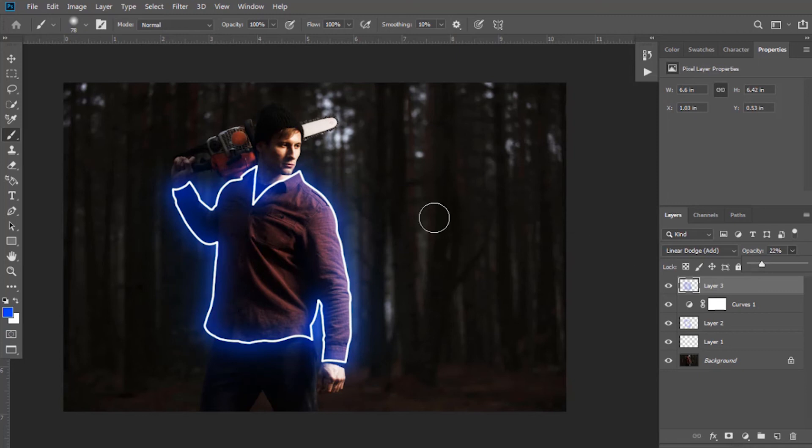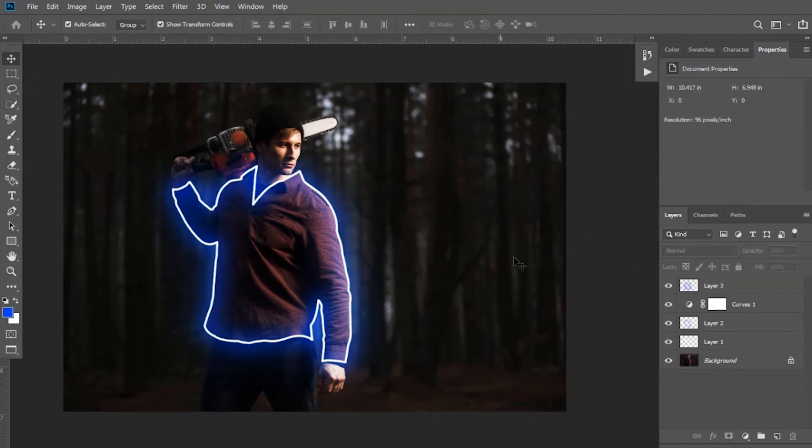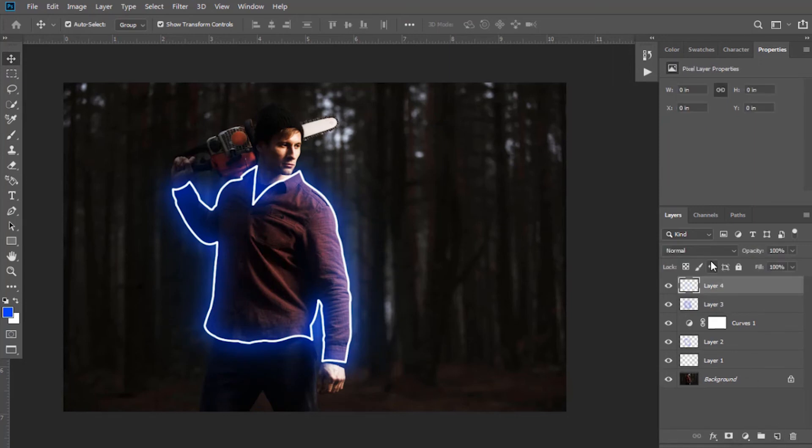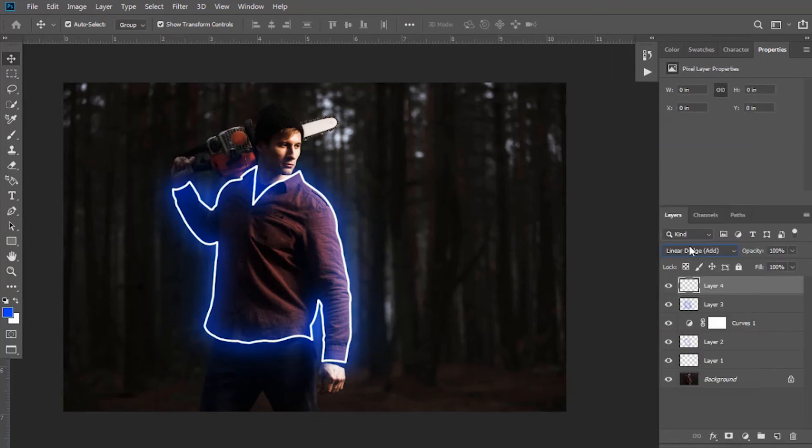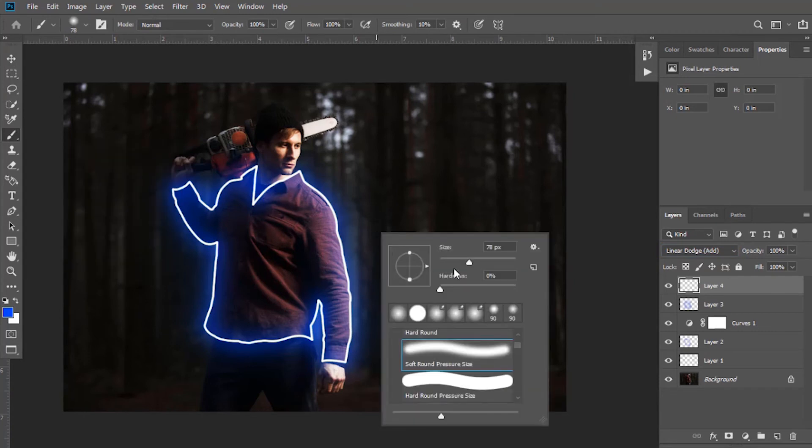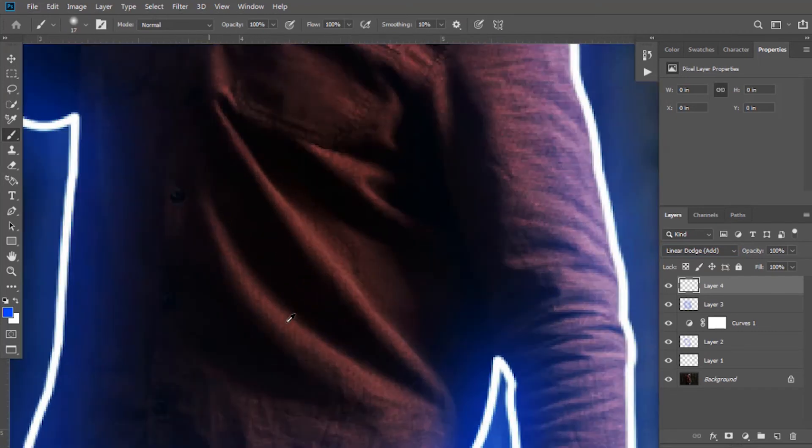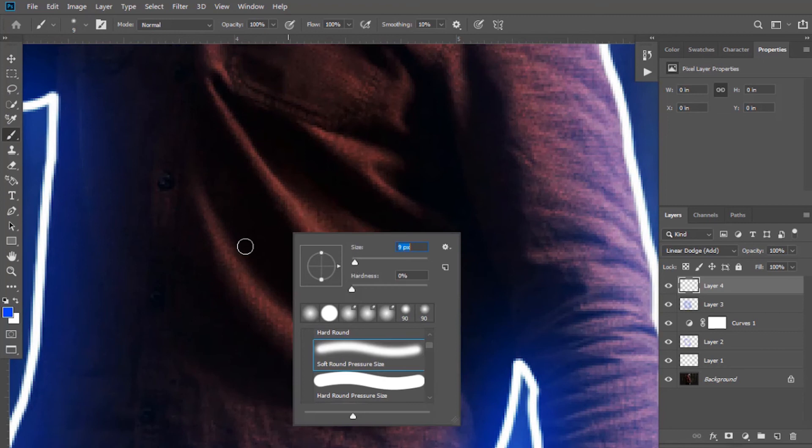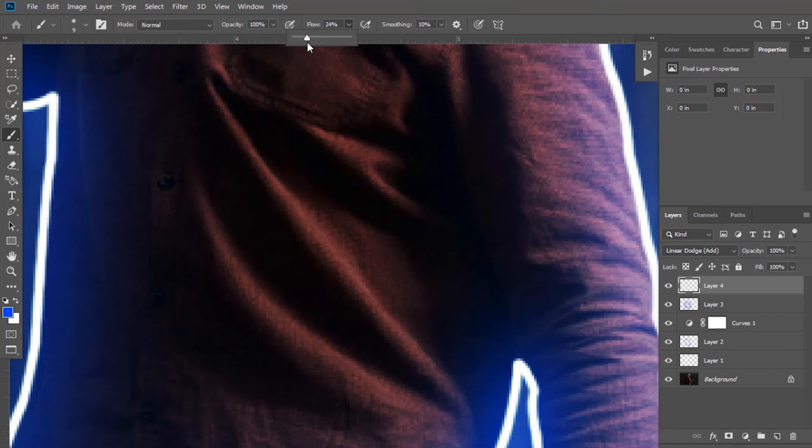Now I'm going to create some highlights on the shirt. Create a new layer and select linear dodge as blending mode. Select the brush tool. Adjust its size. Keep the flow between 20 to 25 percent. Now paint it.